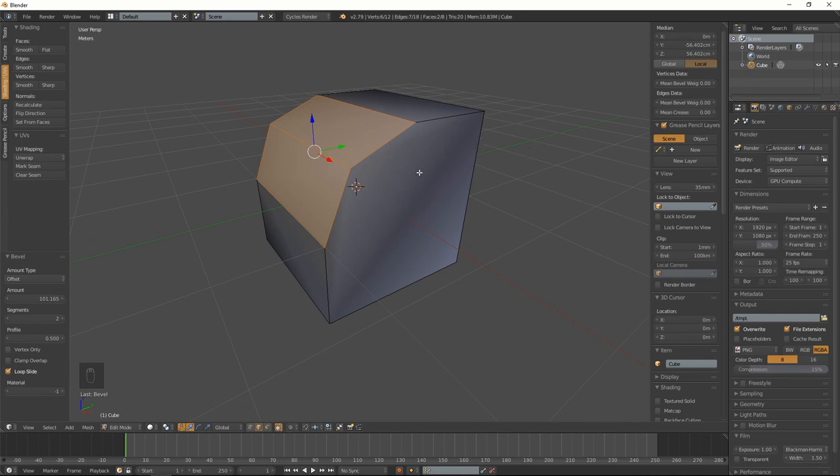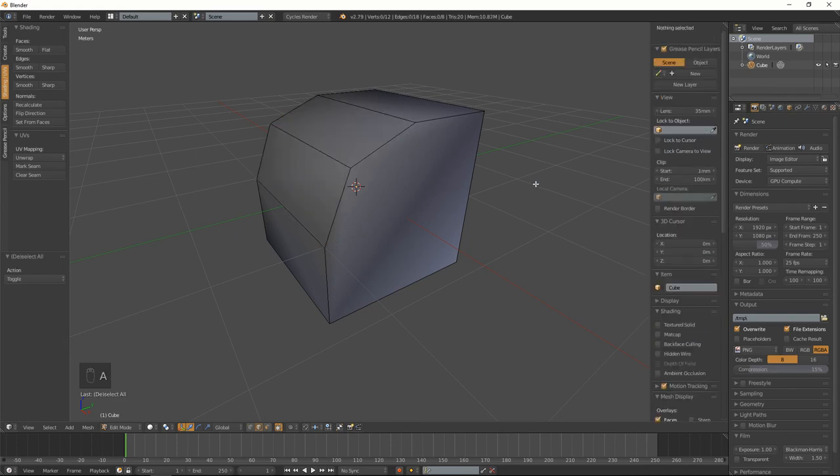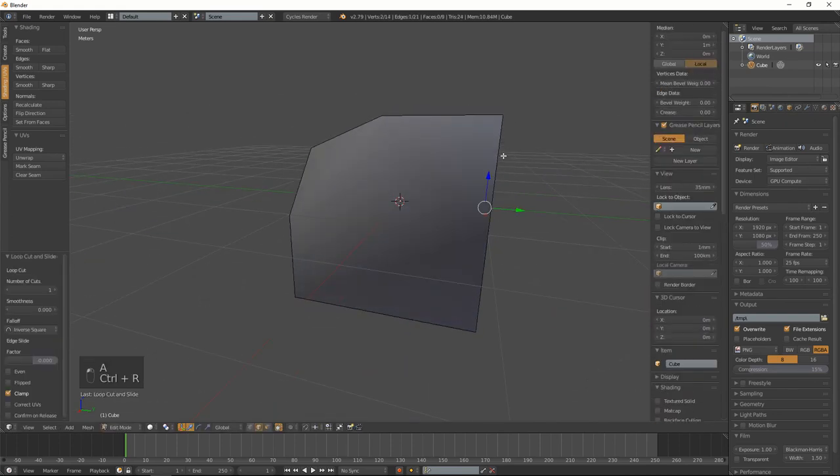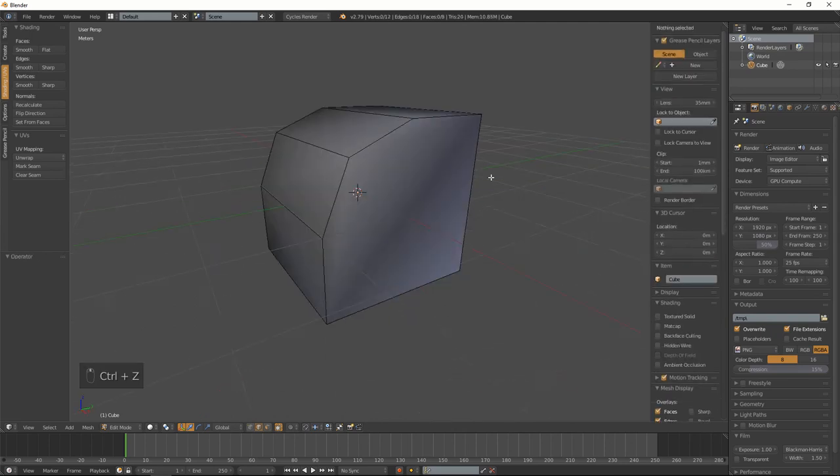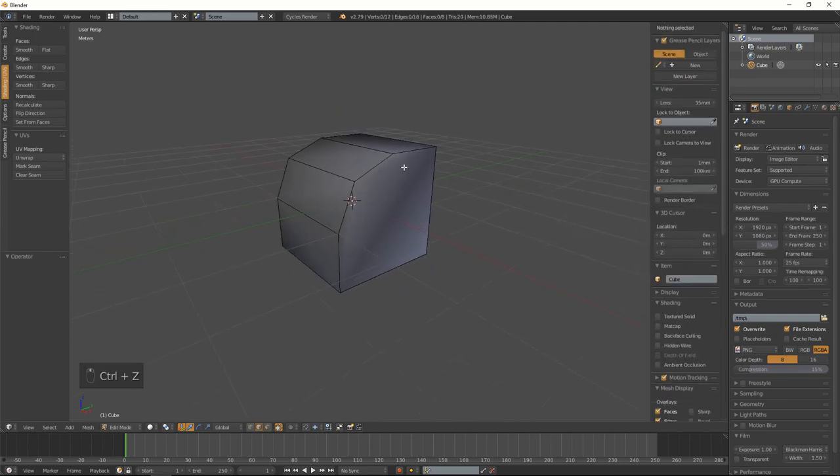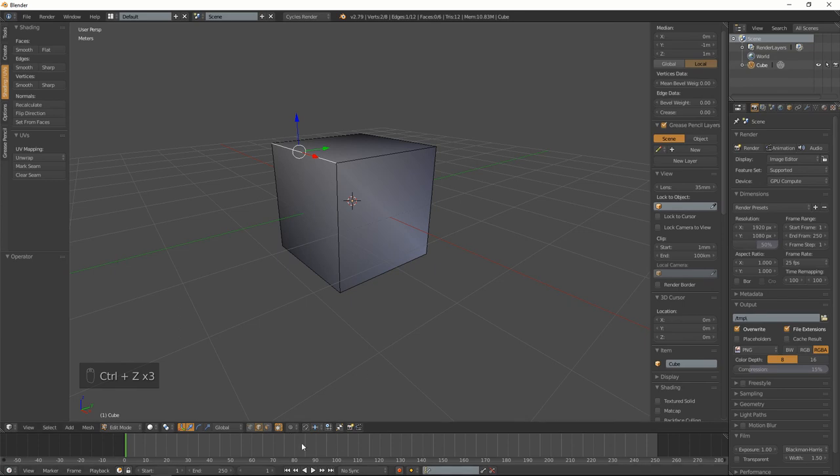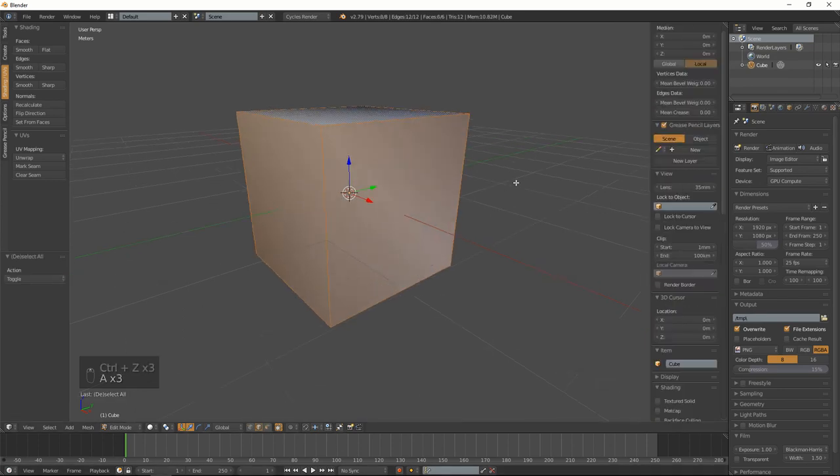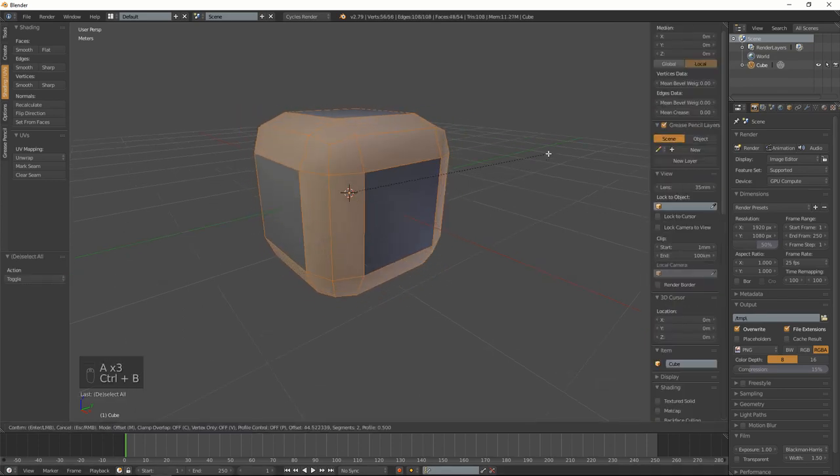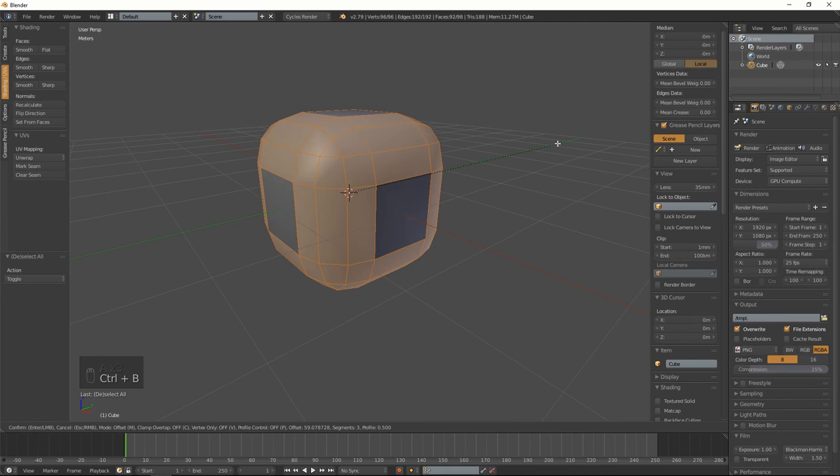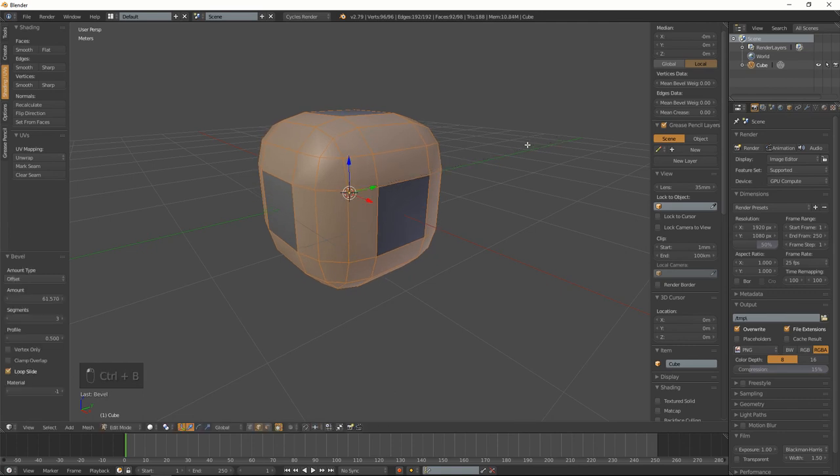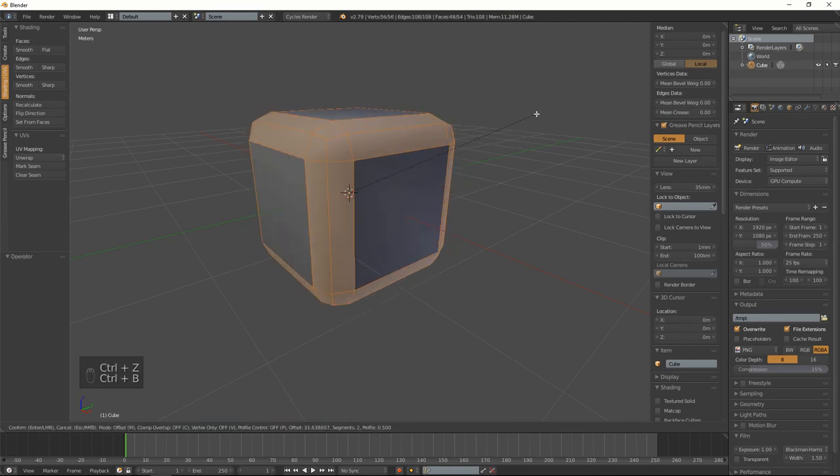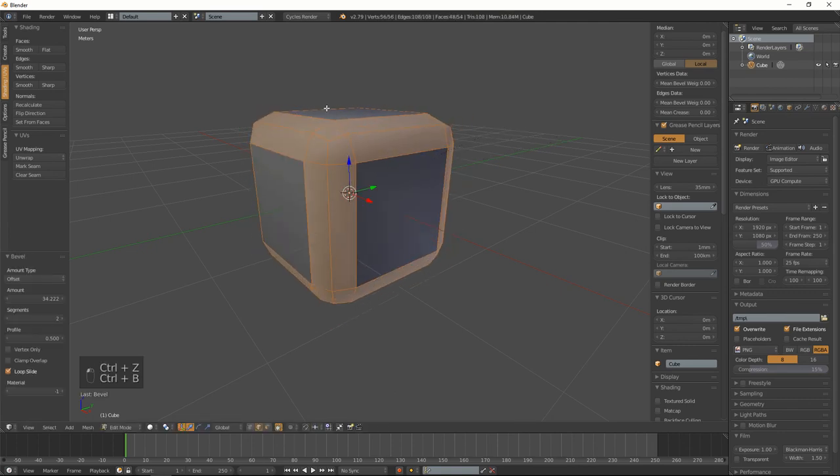So quite often you won't really want n-gons, so you would have to fix the topology. Basically, like adding a loop cut right around here and connecting them up like so. Another thing they also give with bad topology is a triangle right there.